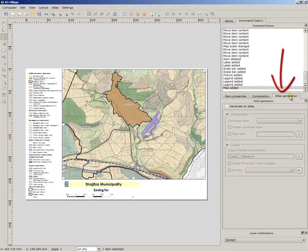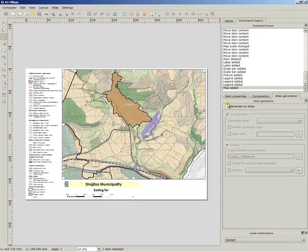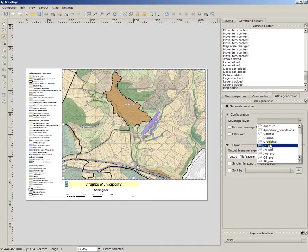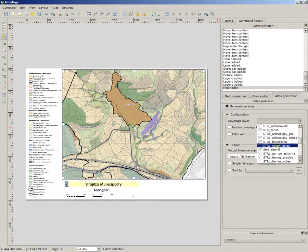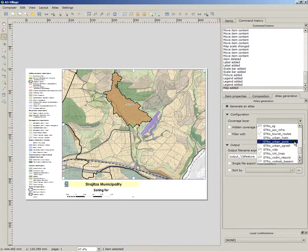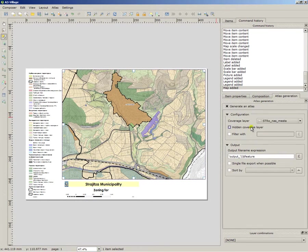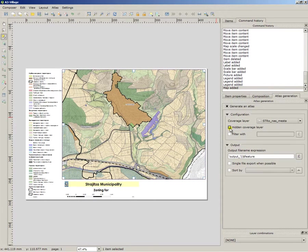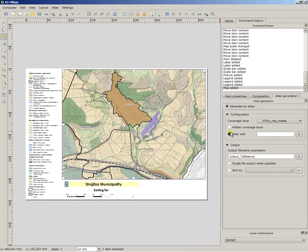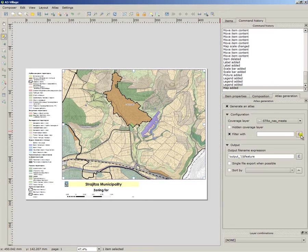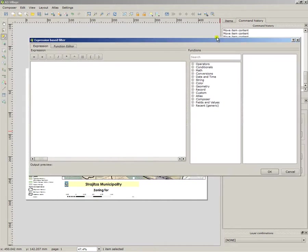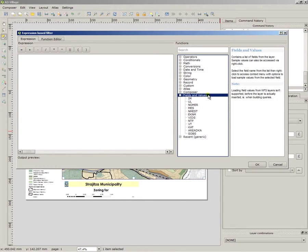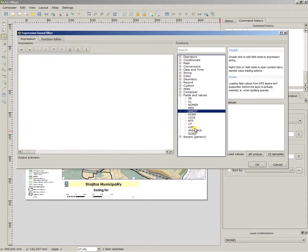Now we switch to the layout. You go to the tab Atlas generation, it is located in the far right. You press, you mark Generate an Atlas. Coverage layer, we must specify that layer which contains the villages in this municipality. I'm just searching for it. Here it is, scroll down line. If you want to hide it, you will mark this one, Hidden Coverage Layer. We don't want to do so.